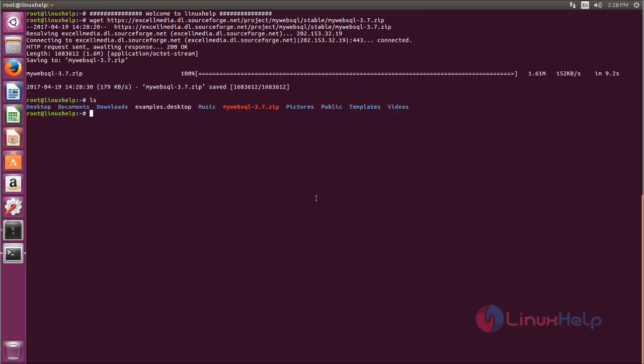So after downloading, we need to extract the package into document root of Apache. For that, run the following command: unzip the filename -d /var/www/html. Now hit enter.